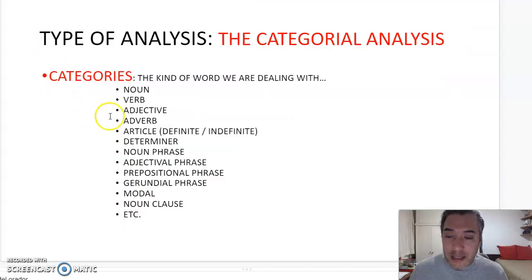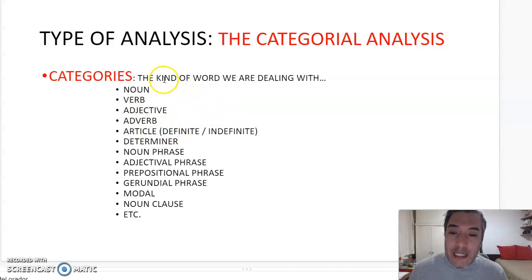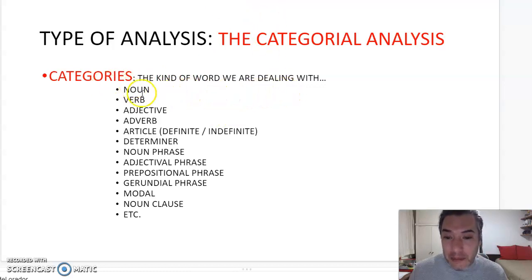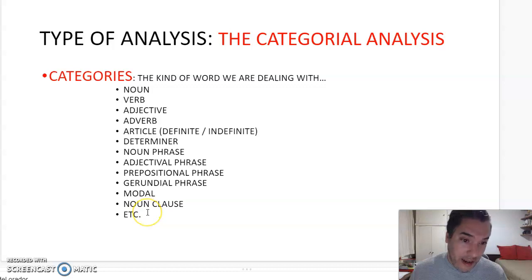As regards categorical analysis, this is connected with categories — that is, the type of words. You have to identify whether a word is a noun, a verb, an adjective, an adverb, an article, a noun phrase, and so on.